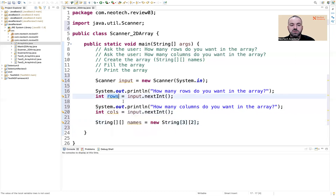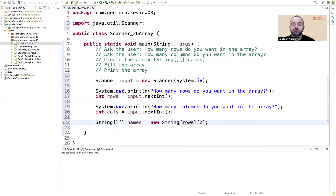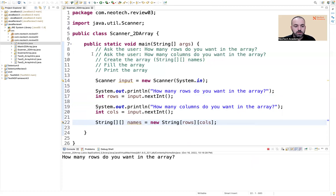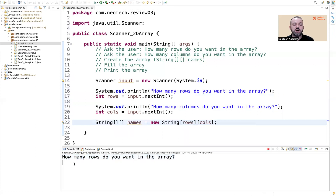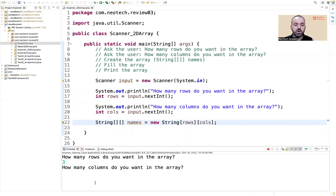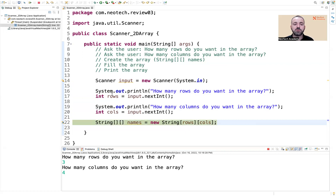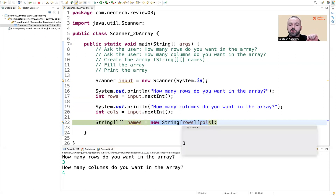We're not going to put hard-coded values — whatever the user gives us we use here. So whatever rows he wants, that's how many rows our array will have; whatever columns, that's how many columns. Let's debug to see if we're able to do it. 'How many rows do you want?' — three. 'How many columns?' — four. Now rows has value three and columns has value four.